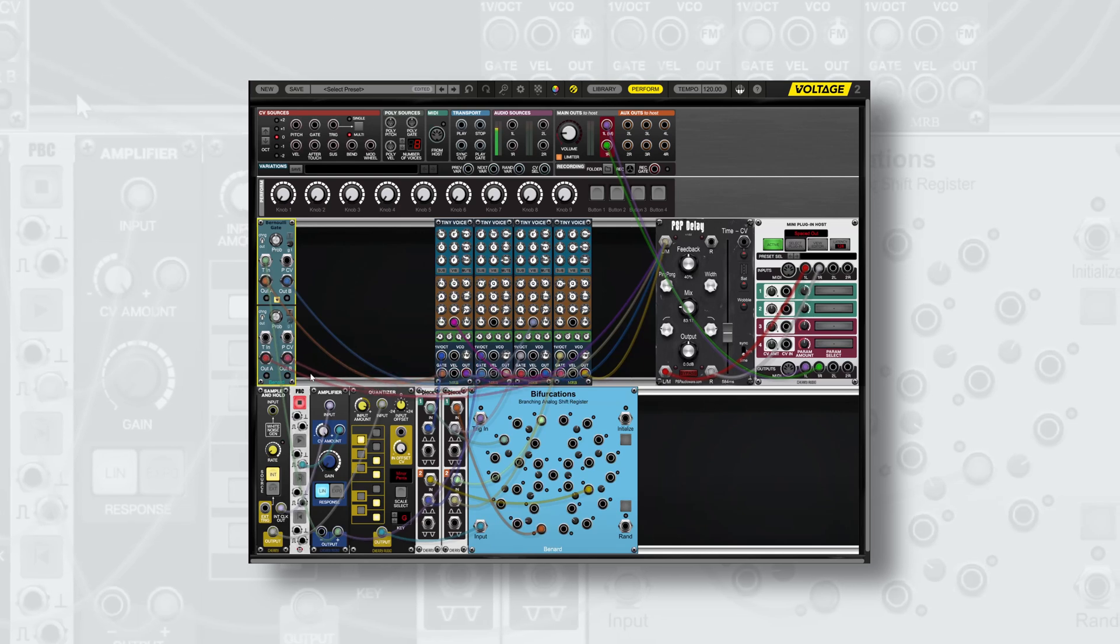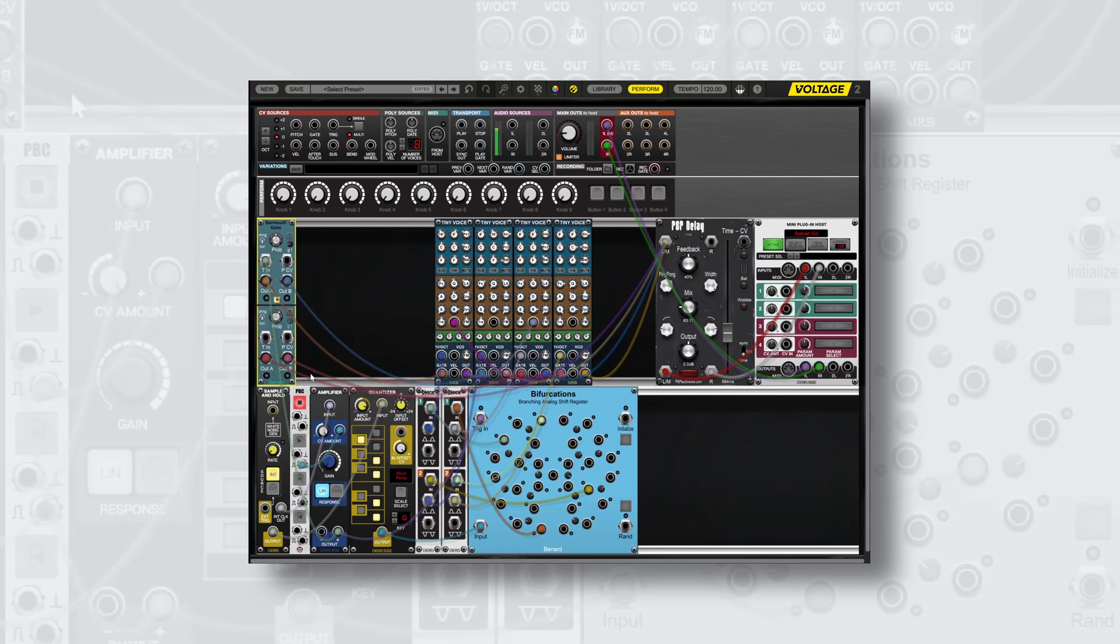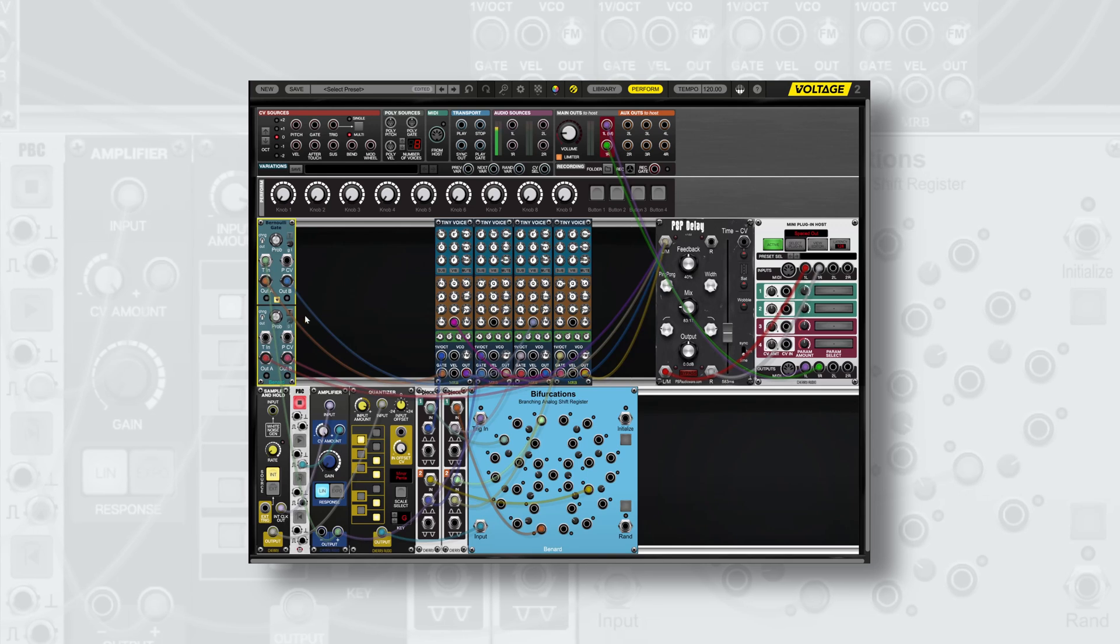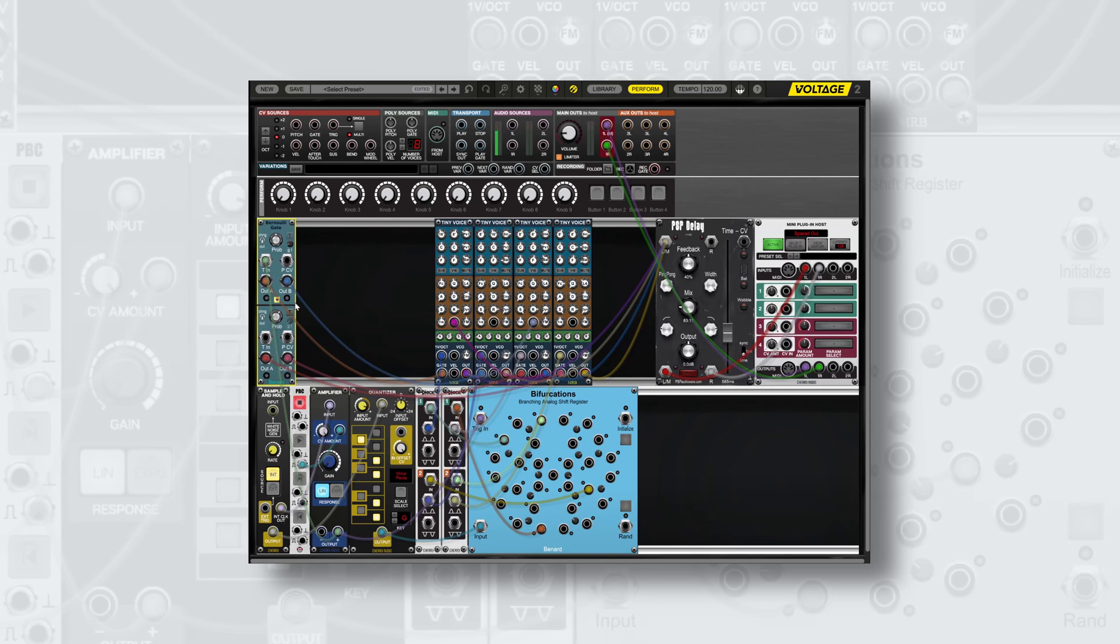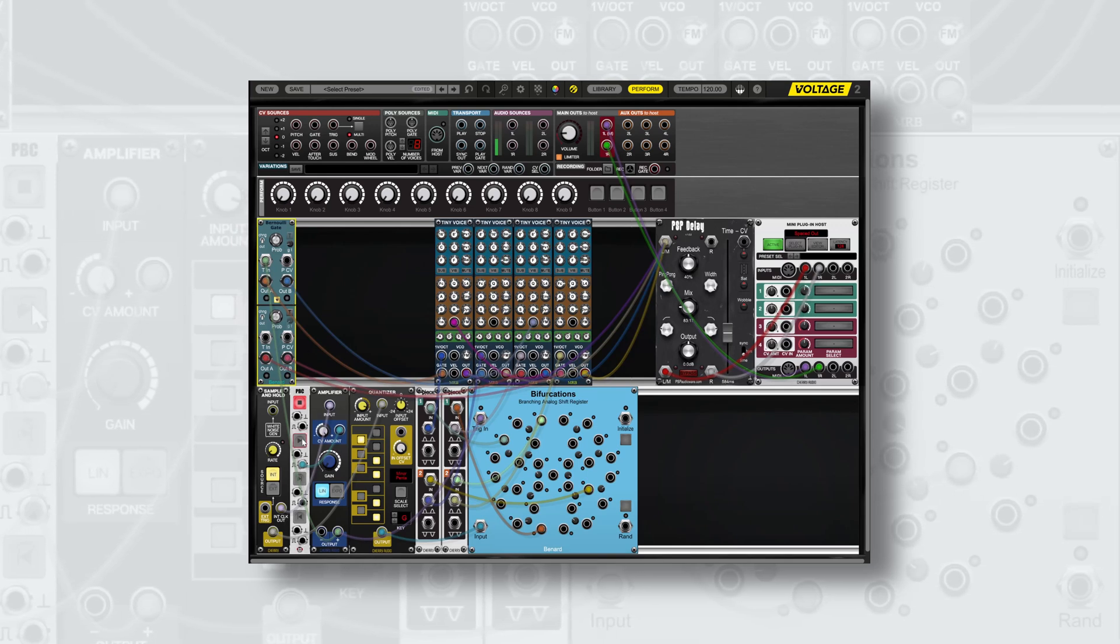Now if we play the patch we'll have two voices going at any given time with the trigger, as there's a chance of A or B being output for both sections.